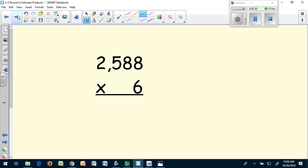2,588 times six. Again, my single digit is going to stay the same because I know how to multiply by six.